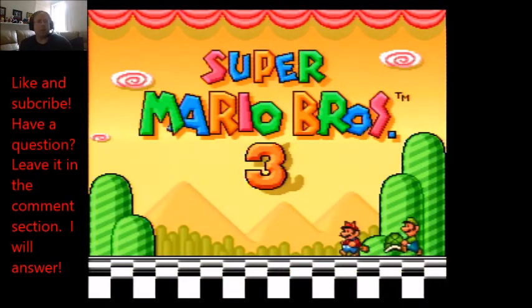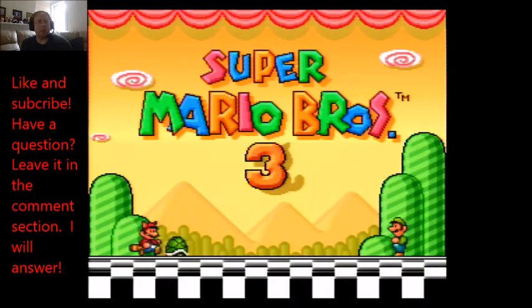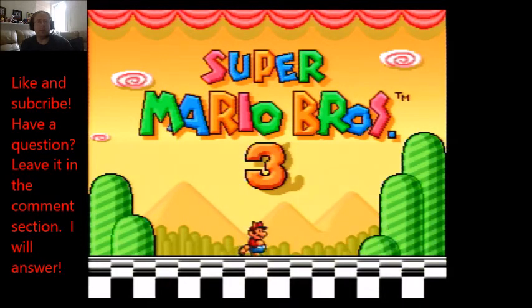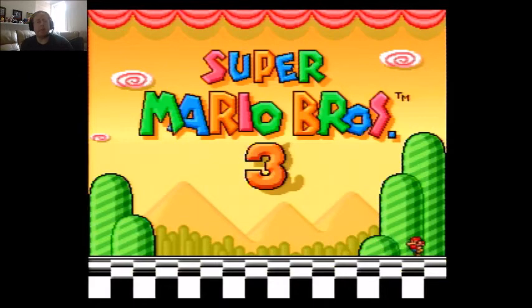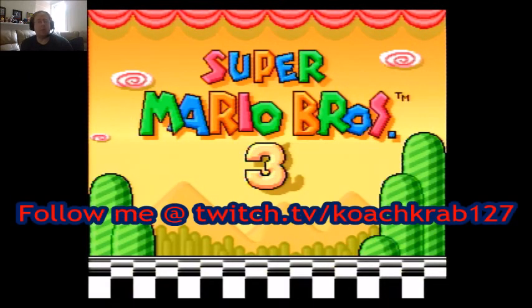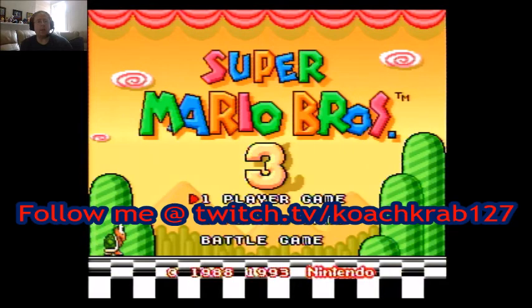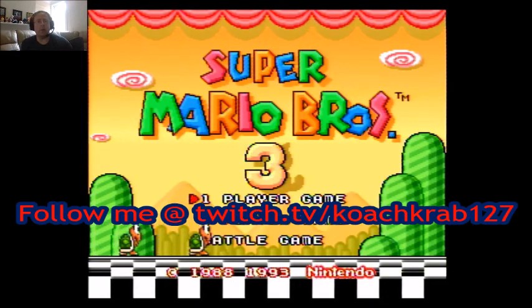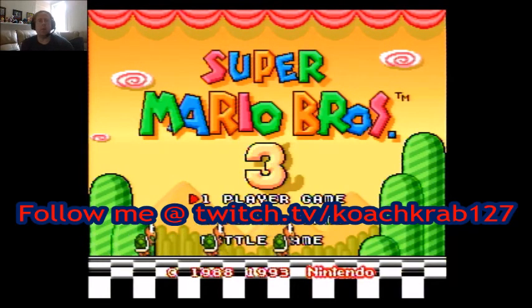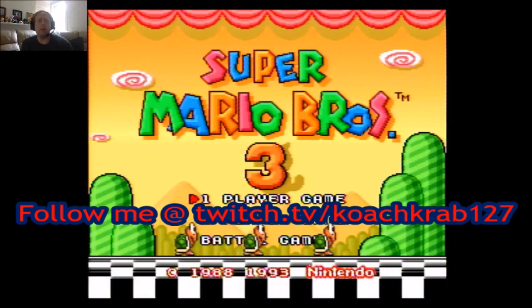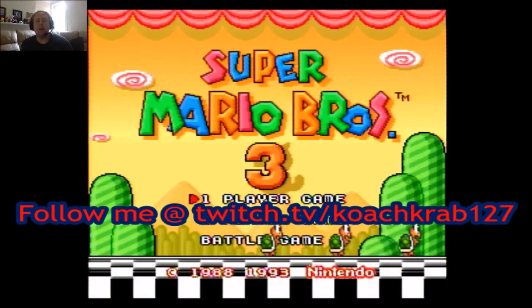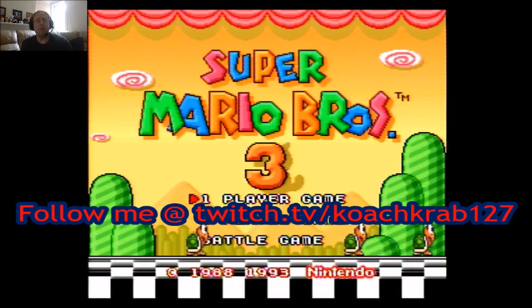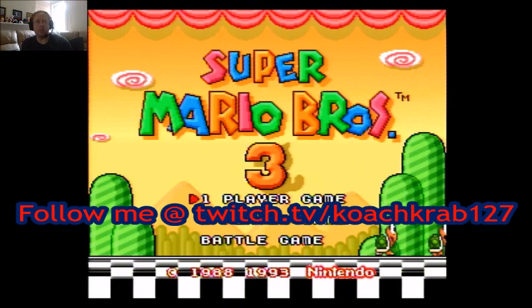So that concludes my tutorial on how to stream live on Twitch. I hope that you found it user-friendly and easy to follow. And thanks for watching. If you would like to follow me on Twitch, just remember to go to twitch.tv slash coachcrab127 and click that follow button. I would really appreciate that. Thank you very much for watching and I hope to see you again in the future with more tutorial videos.